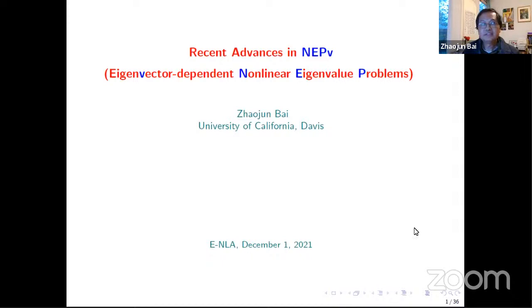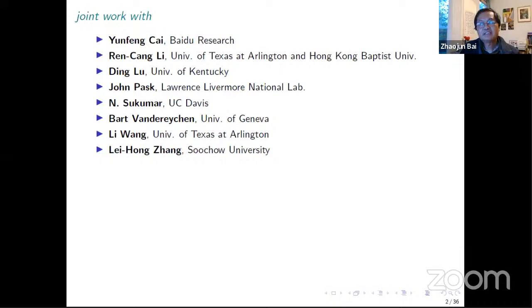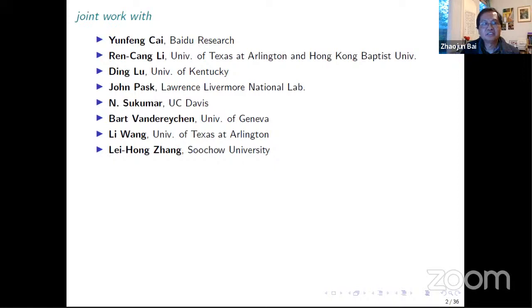This is a joint work. In the last ten years or so, I have been working with a group of people on various types of eigenvalue problems related to this kind of non-linear eigenvalue problem. Some of them are physicists or in civil engineering, like Sukuma at UC Davis and John Pasca, a computational physicist at Lawrence Livermore Labs. The rest are more in the numerical linear algebra community — Leng Ken Li, Ding Lu (now assistant professor at University of Kentucky), Bart, Bandaranchin, and Li Wang at the University of Texas, focusing on optimization and data science.